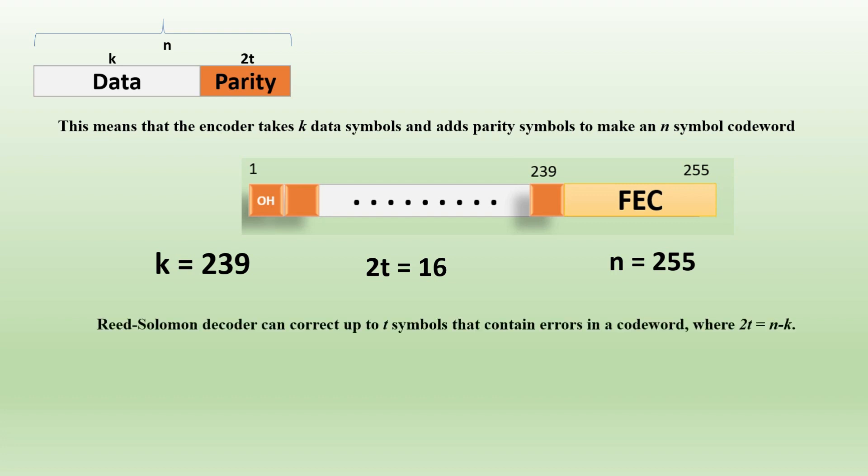The second definition is decoder can correct up to t symbols that contain errors in a codeword. So t symbols, now from the above, will get 8. In FEC, we can correct up to 8 symbol errors.